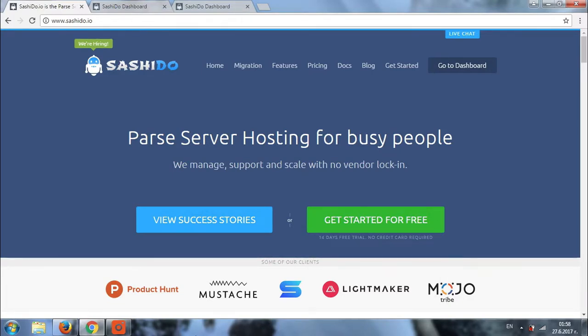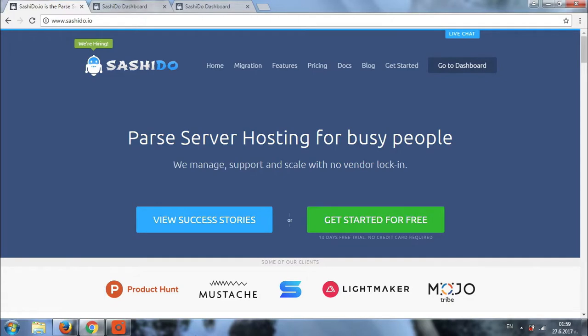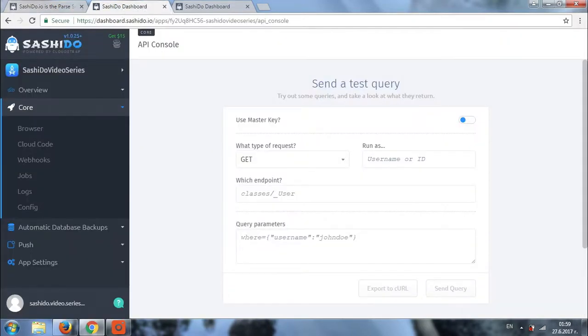The API console is a super easy way to test different functions through the dashboard. So, let's get straight to it and see how it works. We'll need to login to the dashboard and navigate to the API console itself. Here it is.